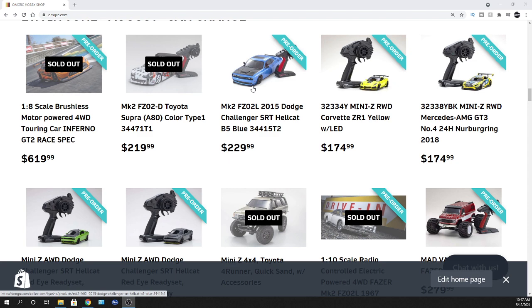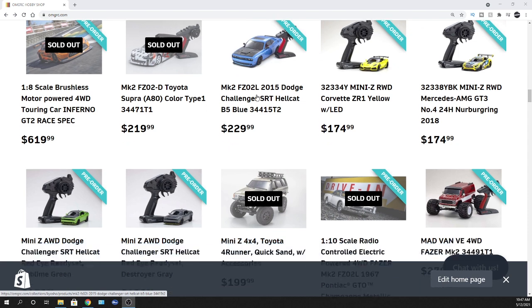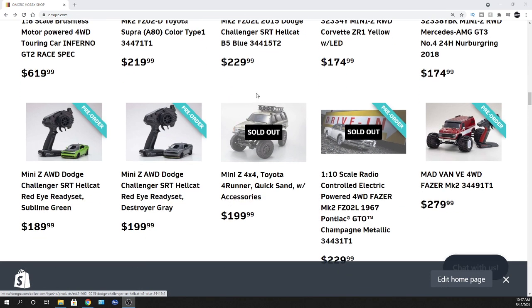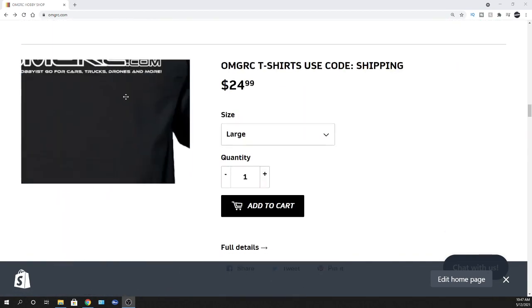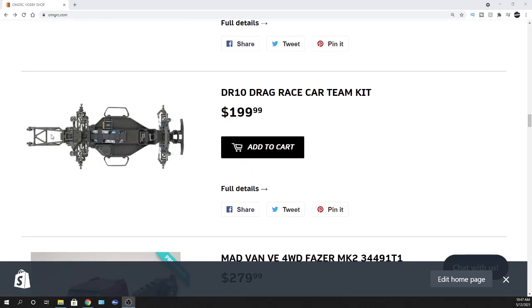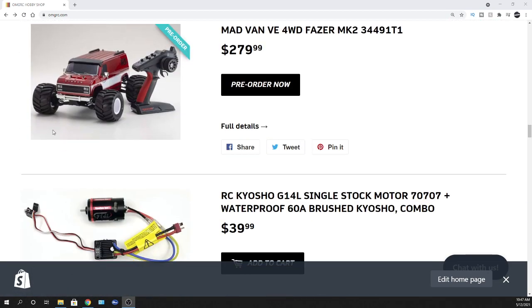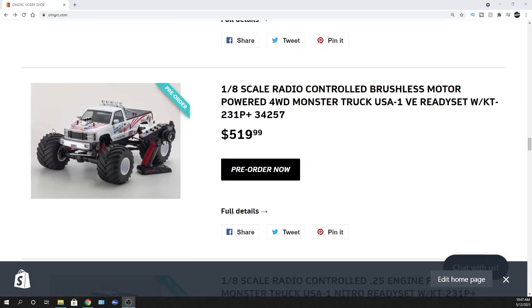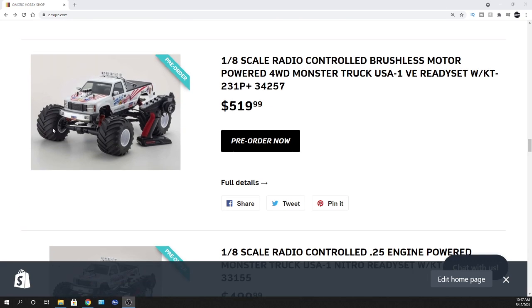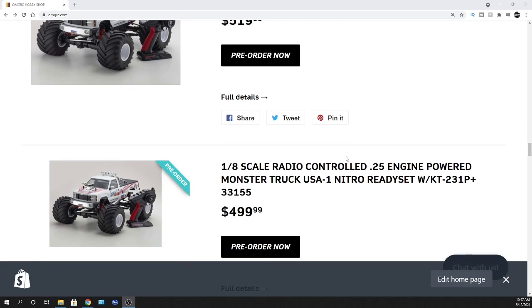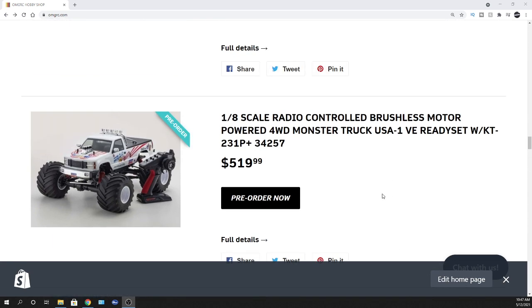Definitely check that one out. This will be on our main page, you can check it all out. Let's scroll down here a little bit more. The top one is our brushless version and we do have the nitro version as well. Let's check this thing out.